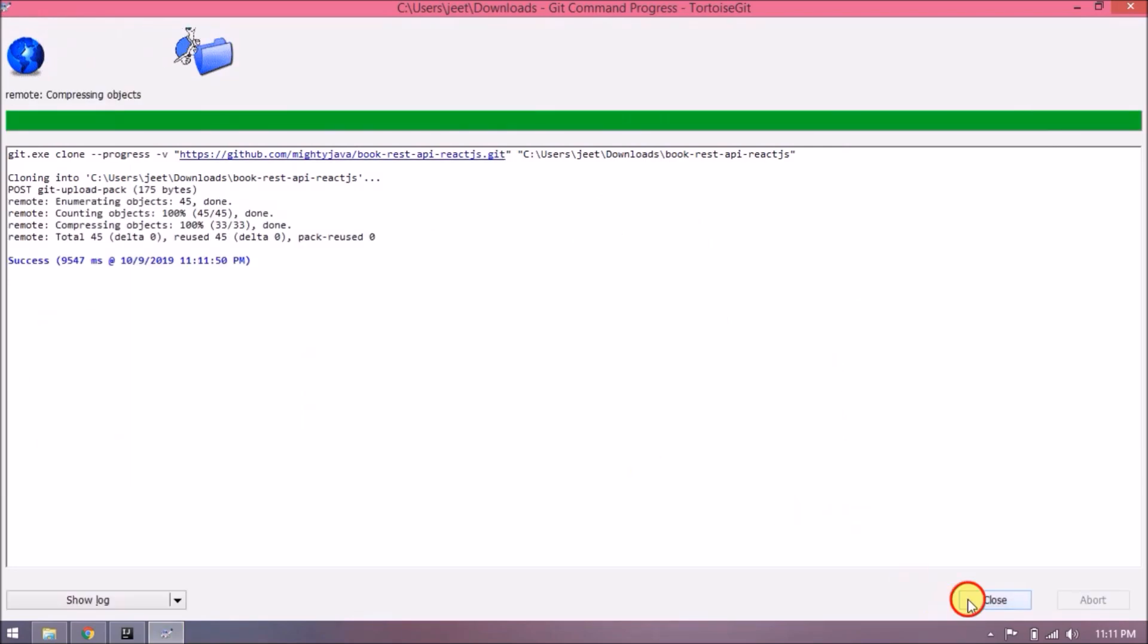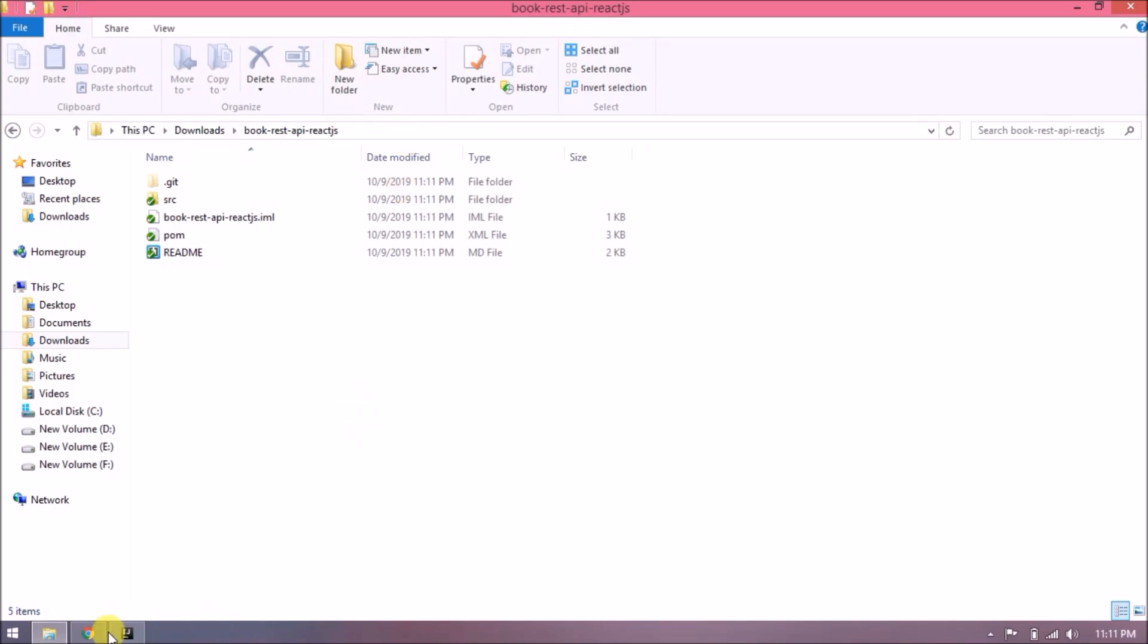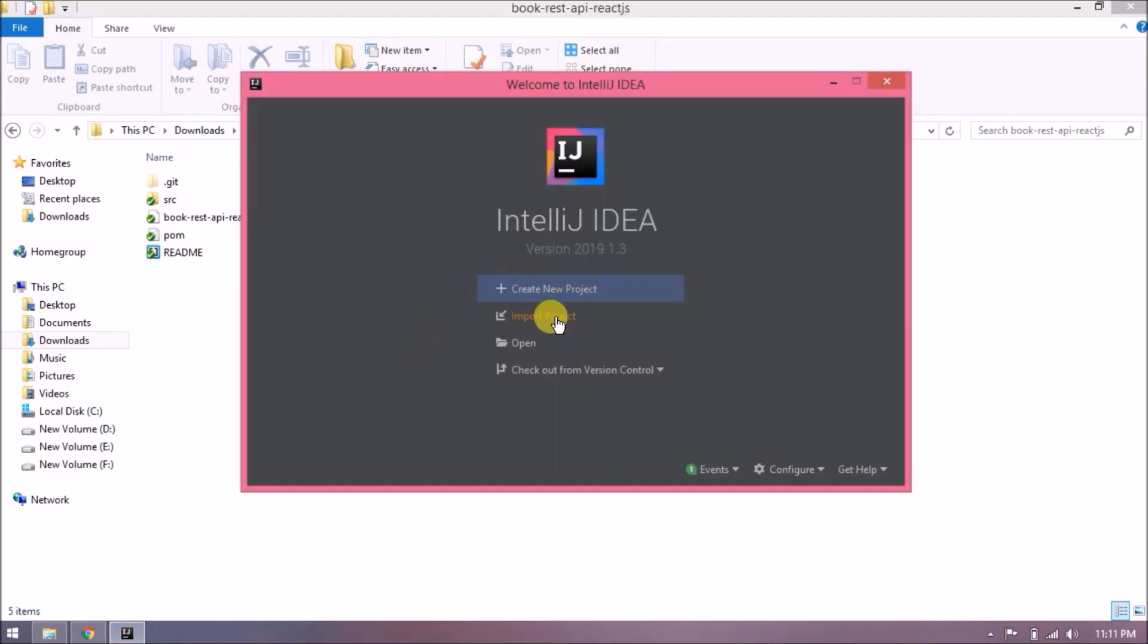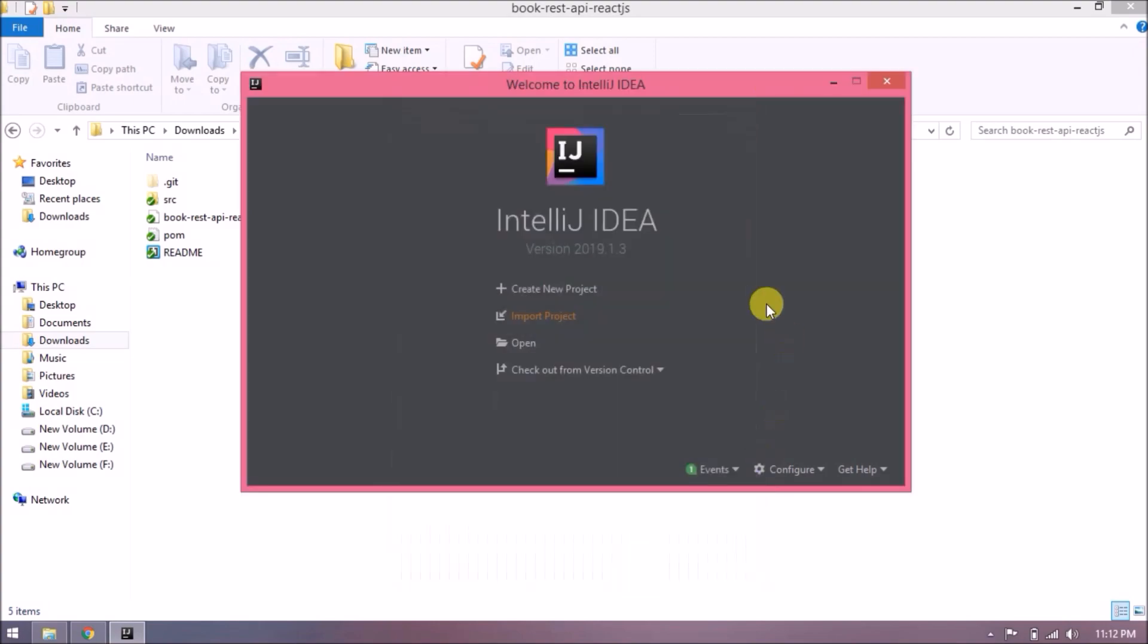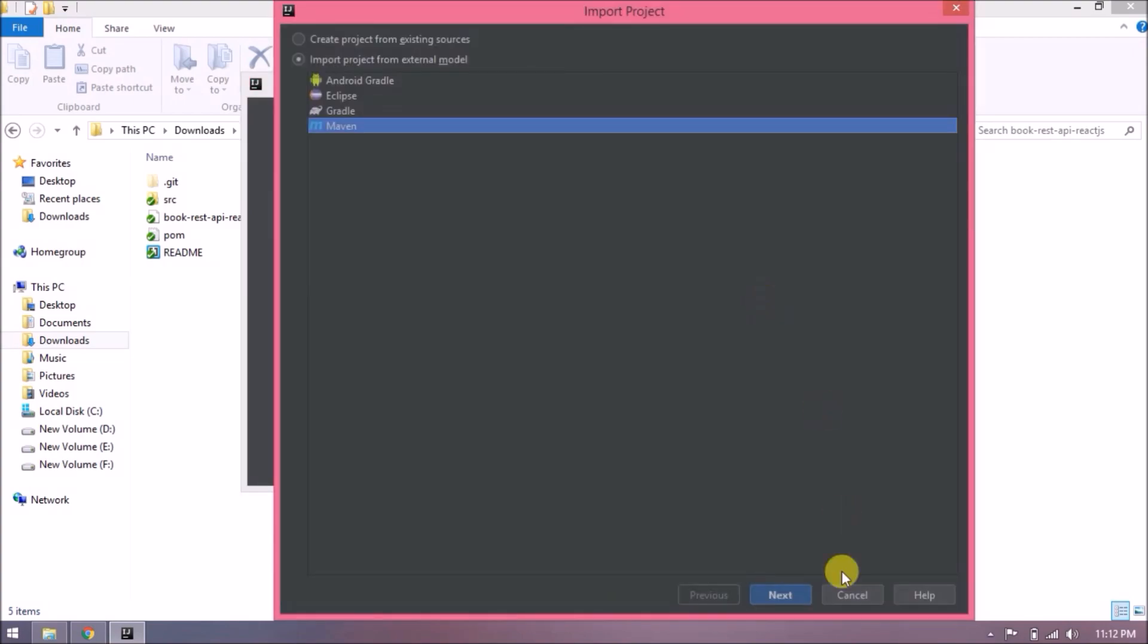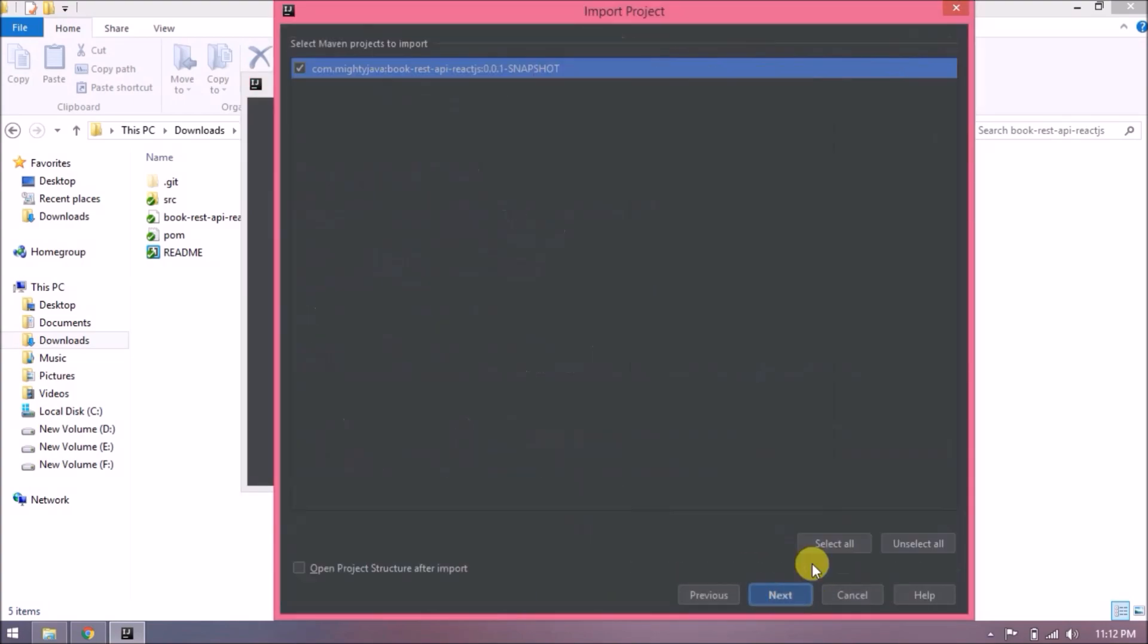Project cloned successfully. Now let's open this project in IntelliJ. Let's import the existing project, import this as a Maven project. Now follow the steps.